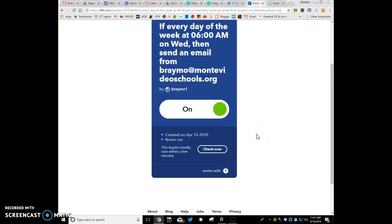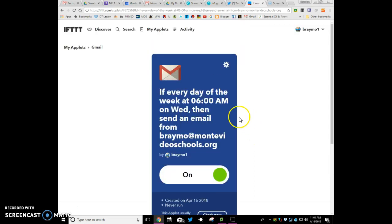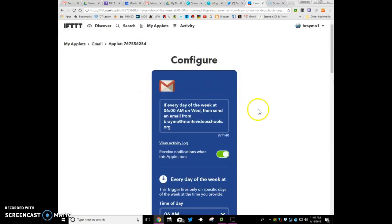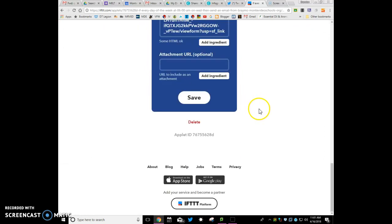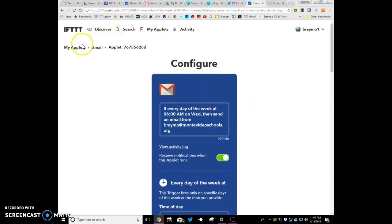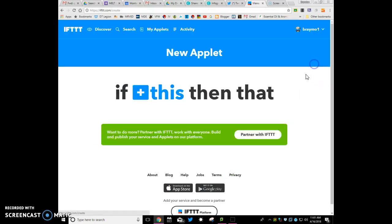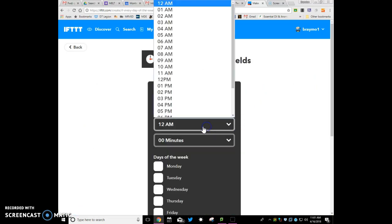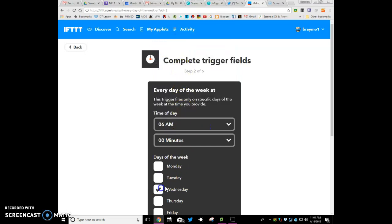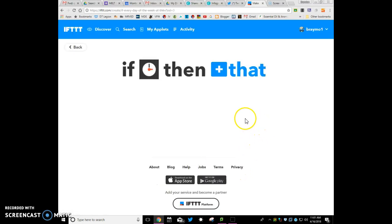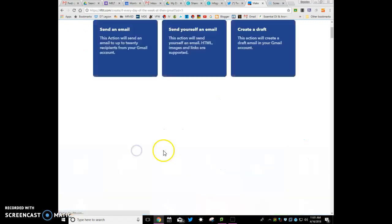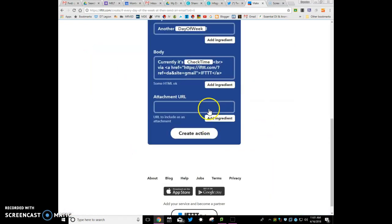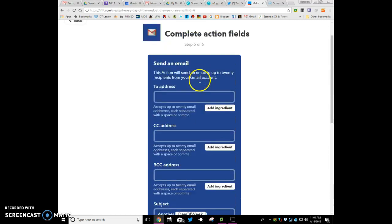Now if you need more than 20 emails, what you can do is you can go here. I wonder if you can duplicate this. Oh, that just allows me to edit it. Go back in, just create a new applet. Do it again, 6 a.m. Wednesday, create trigger, put in 20 more emails. So you do the same type of thing. And then put in the what we just did.